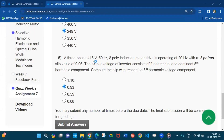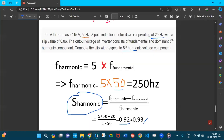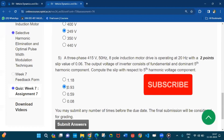Question number five: a 3-phase 415 volt, 50 hertz, 8-pole induction motor drive is operating at 20 hertz with a slip of 0.06. The output voltage consists of fundamental and dominant fifth harmonic components — compute the slip with respect to the fifth harmonic voltage component. The harmonic frequency is 5 × f_fundamental = 5 × 50 = 250 hertz. The harmonic slip is s_harmonic = (f_harmonic − f_fundamental) / f_harmonic = (250 − 20) / 250 = 0.92, approximately 0.93. Option B is the answer.